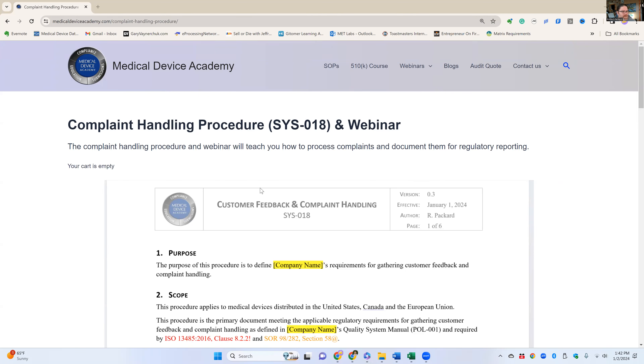So let me show you what's inside. This is our page where you go to buy the procedure. It's medicaldeviceacademy.com/complaint-handling-procedure.